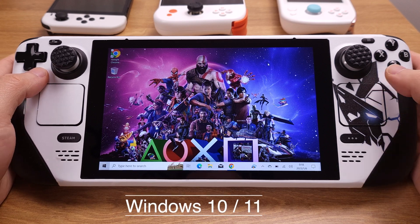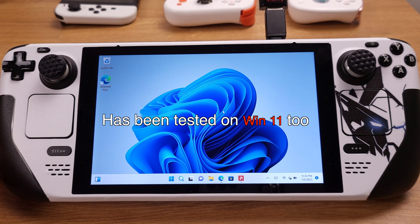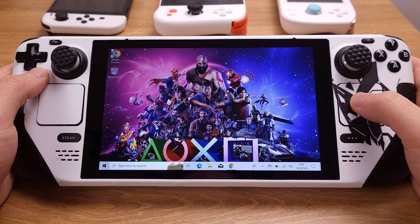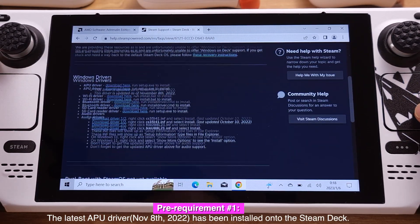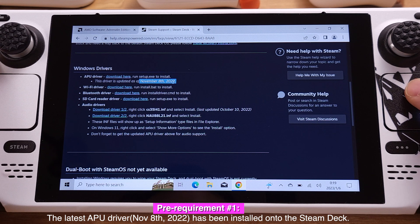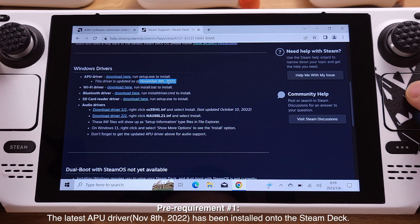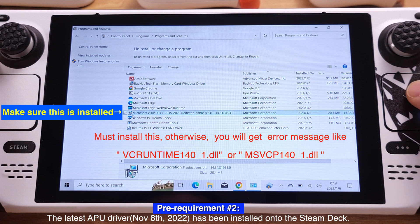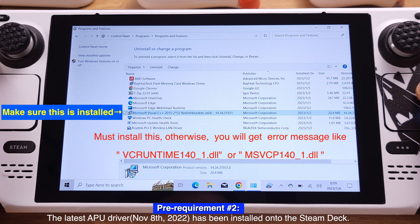For Windows 10 or 11, there are two pre-requirements before we start. First, make sure the latest APU driver, which was released on November 8, 2022, has been installed on your Steam Deck. If you have not done this, please update your APU driver first — the new APU driver will boost gaming performance and compatibility. Second, make sure Microsoft Visual C++ 2015 to 2022 has been installed on your Windows. If you don't have this yet, I have the download link in the video description.